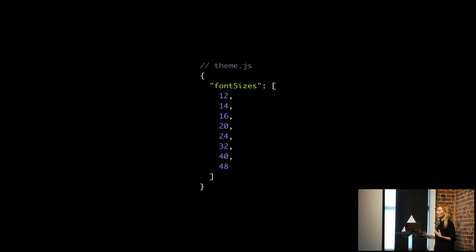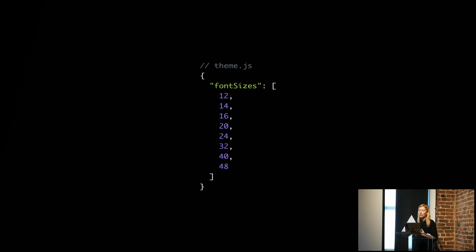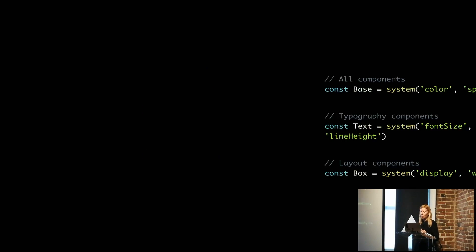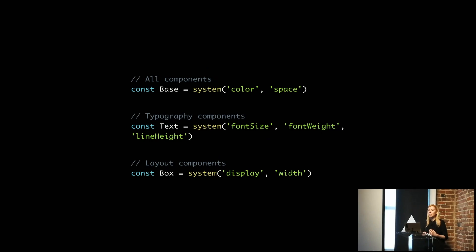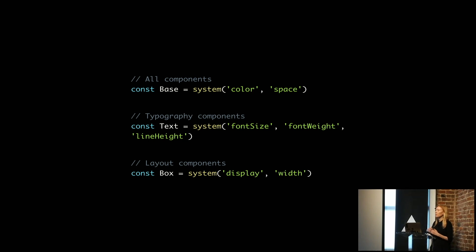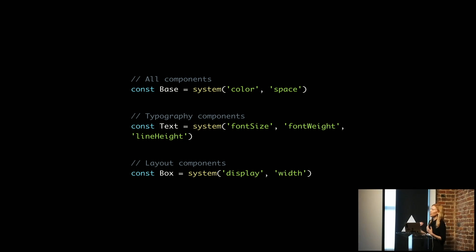It means that we end up with a theme.js file that contains all the values for typography and color and spacing and things like that. Then we started to notice that after being a bit too restrictive about how we were sharing those, we found that there were common categories that components fell into.